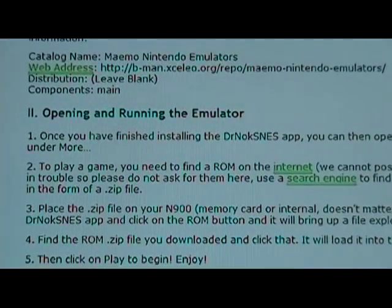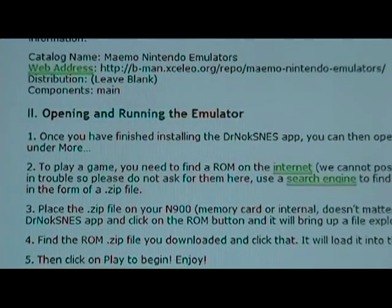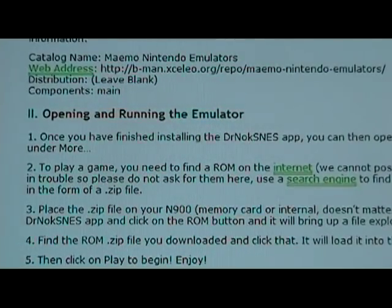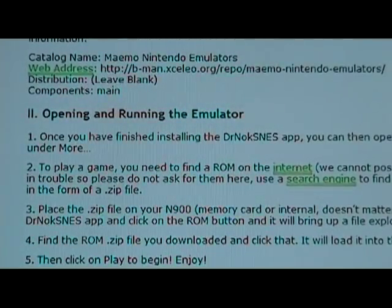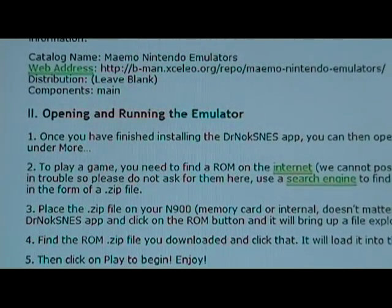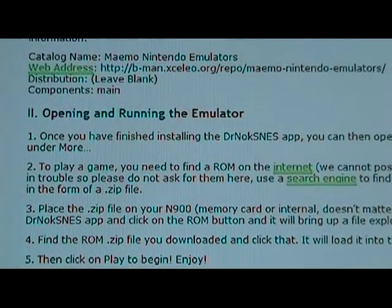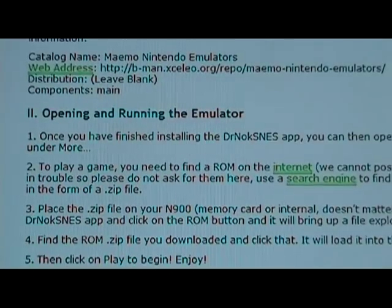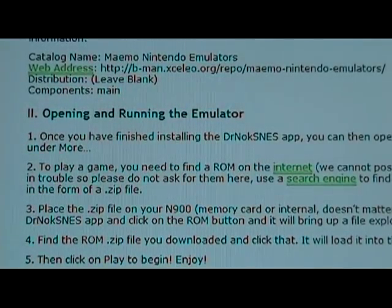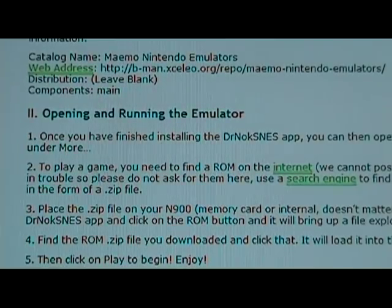Just go into the app manager, tap the title bar, click on Application Catalog, and then click New. We're going to put in this information listed here on the site: catalog name, web address, distribution, components. Once you have all that in there, let it refresh, then go back to Games again and it should be in there now. Click on it, download it, and let it install.